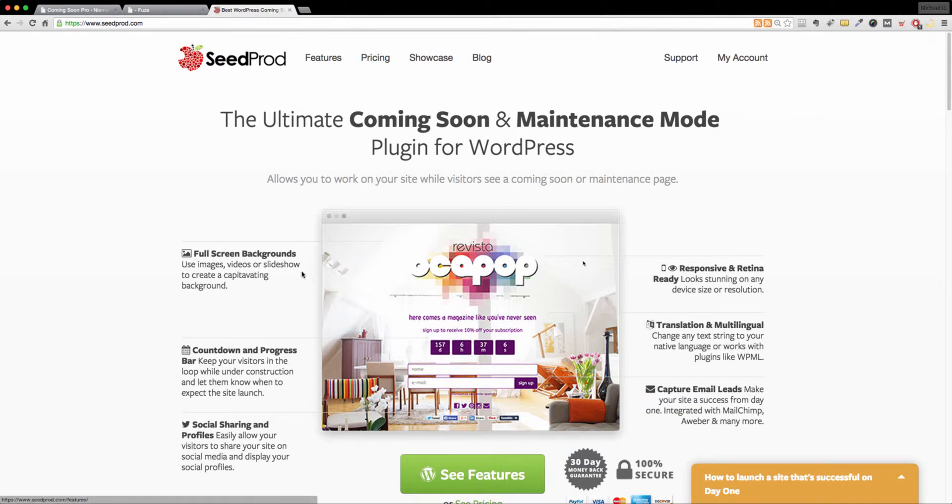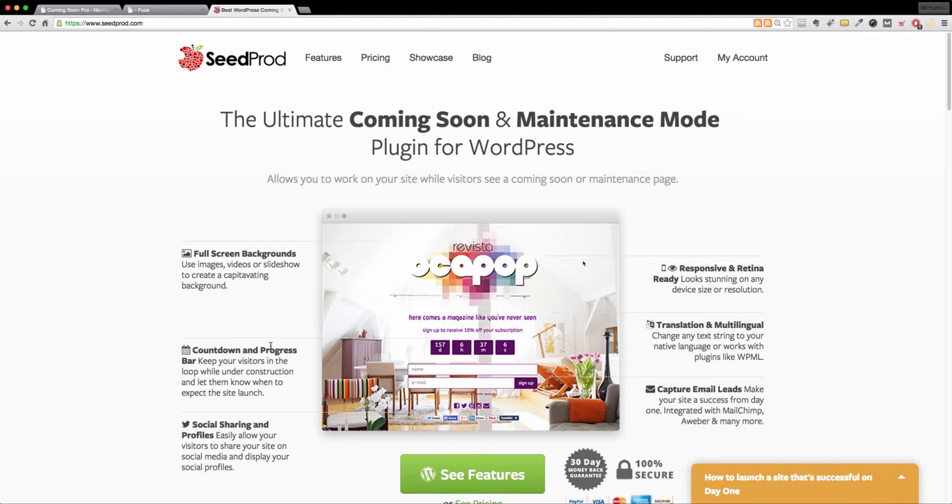So here you see the SeedProd website. The founder of this plugin is John Turner. I'm very thankful for him. I appreciate him giving me a few moments of his time, which I've included in my blog post, a few questions that I asked him.